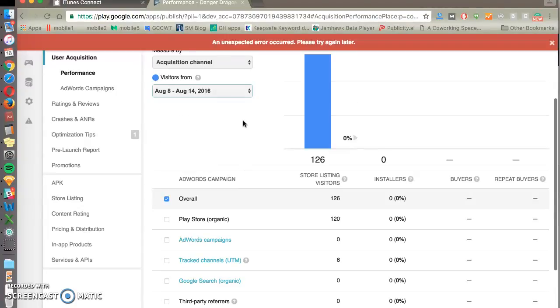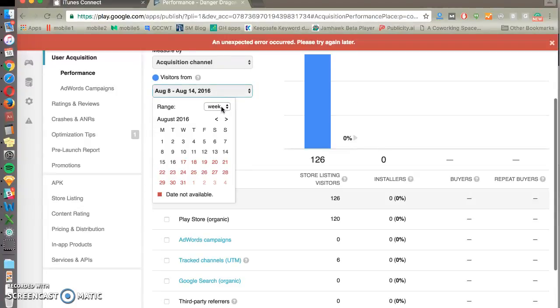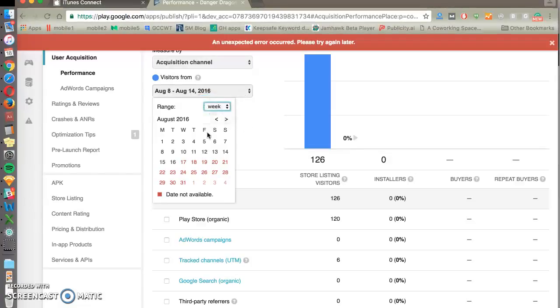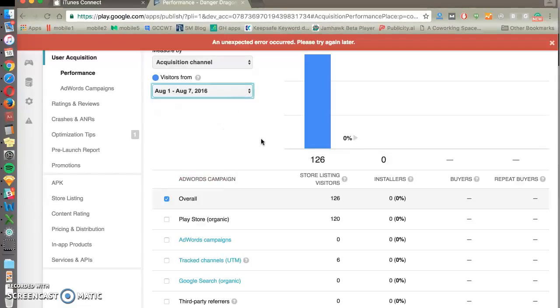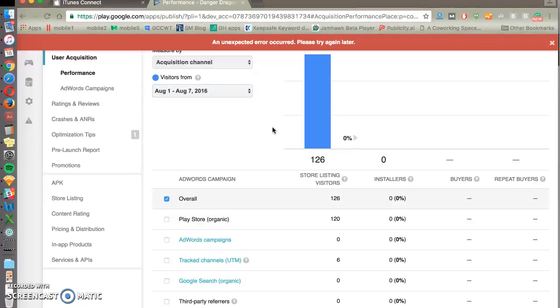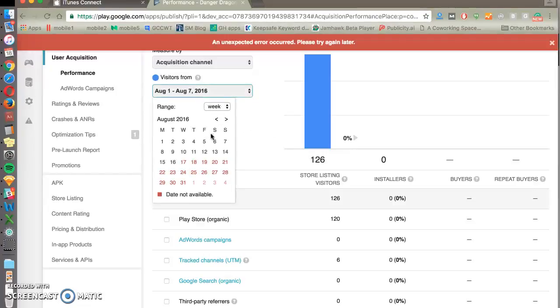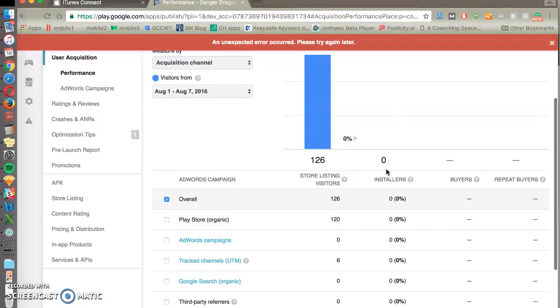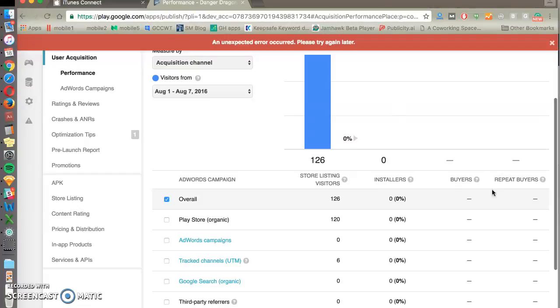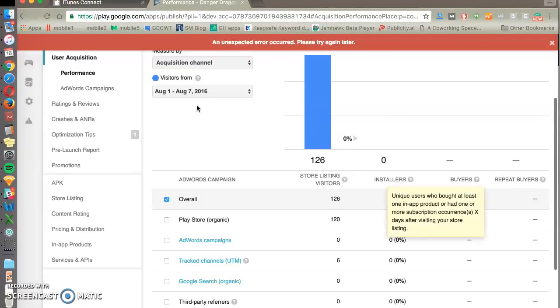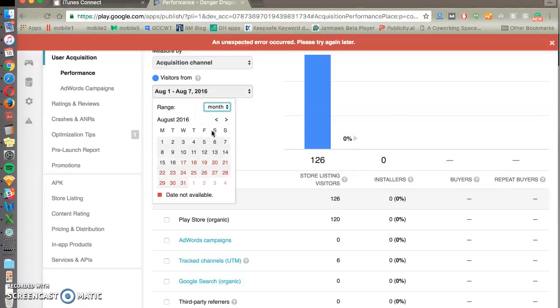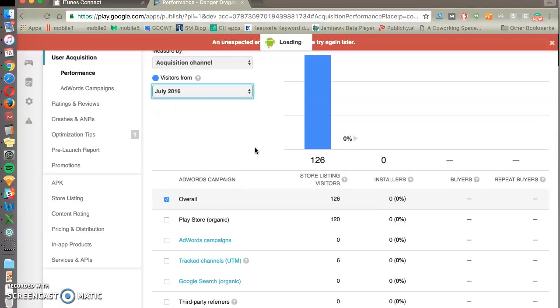So you can change weeks, you can change, look at a particular day, you can look at a particular month. You just want to be looking at your user acquisition and seeing over time are the number of store visitors, is that increasing? The number of installers and the conversion rate, again, between each step, that's what you're looking for to be improving over time. So let's just look at the full month of July and just see what our numbers were.